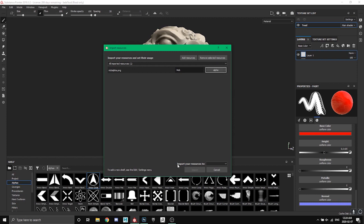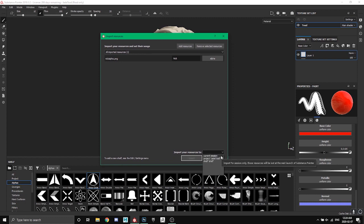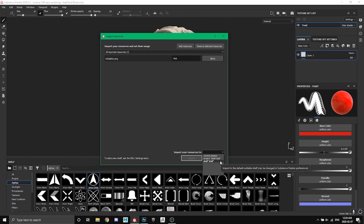And then import your resources to, so there's three options on here: there's current session, project Jade Toad, and then shelf. So current session is you're only going to be able to access that alpha in this time period that you have Substance Painter open. As soon as you close it, it's going to wipe that alpha.